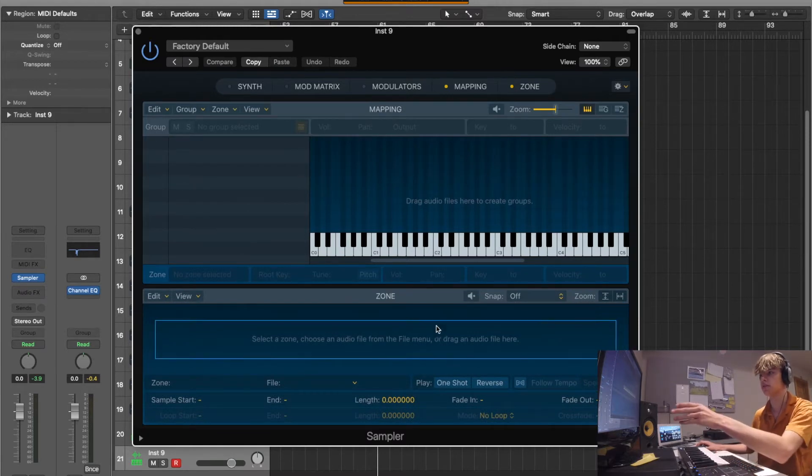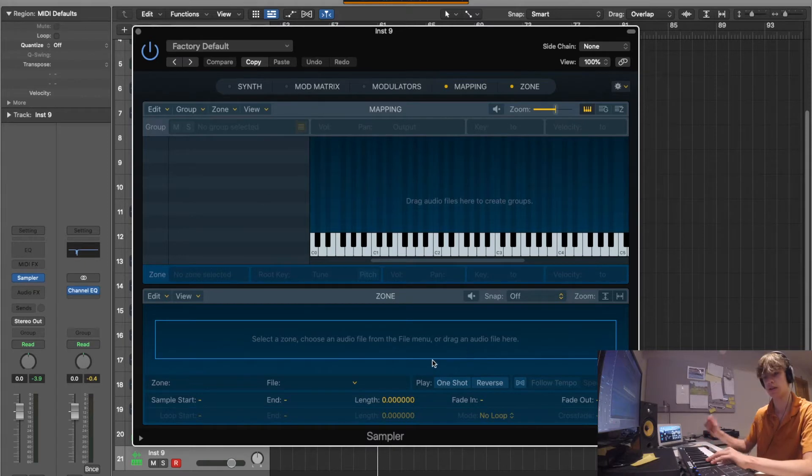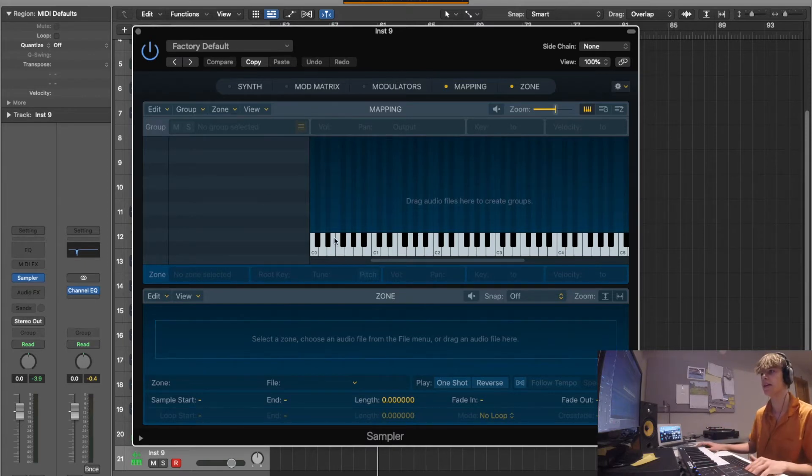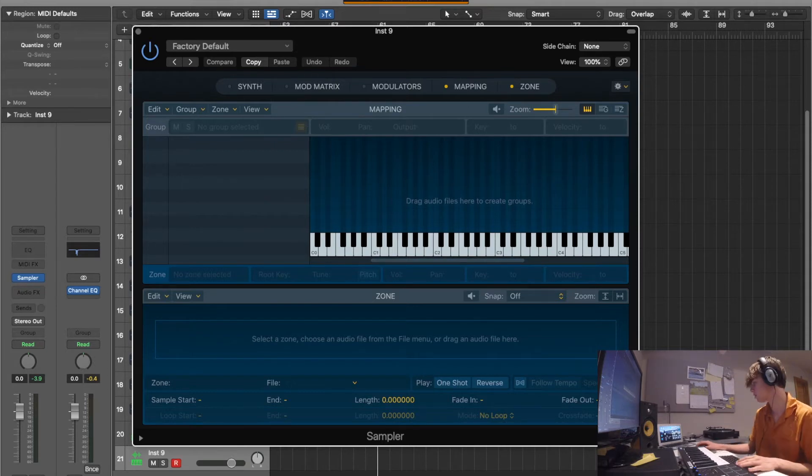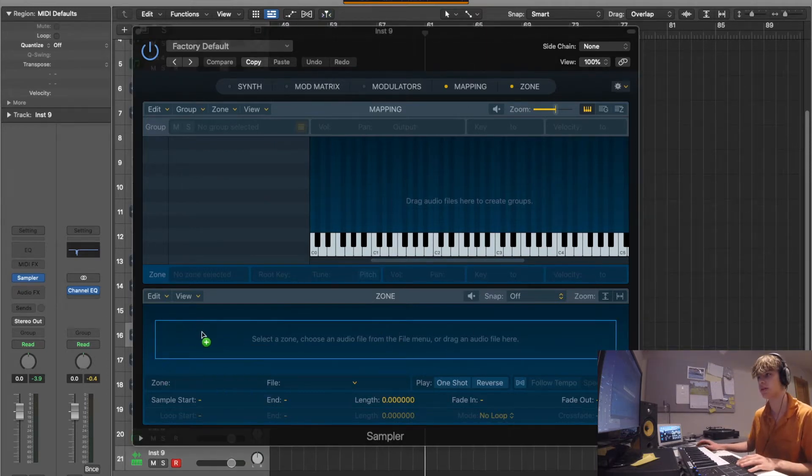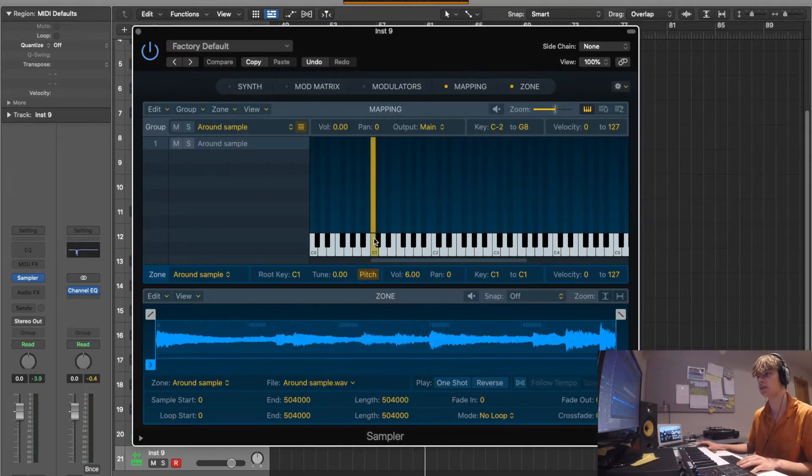And what this does - this one down here is drag the audio file in, you chop it up, and then here you can map it to each one of the keys, like each key you want. So it's obviously a bit more complex. So I'll use the same sample as I did yesterday.